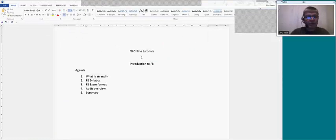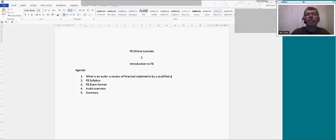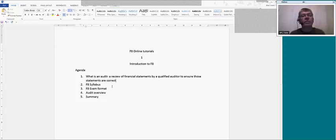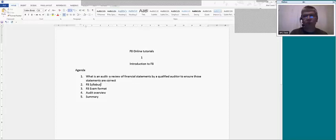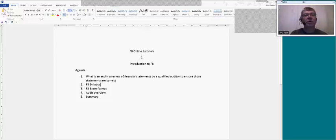What is an audit? A lot of the F8 syllabus will take you through very basically what an auditor does and the purpose of it — to get this review correct, if you like.